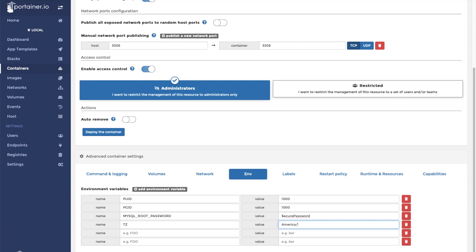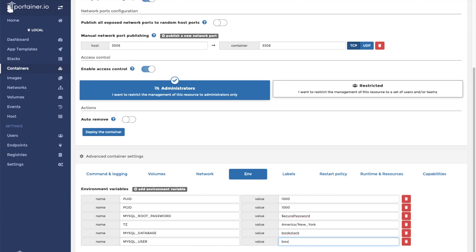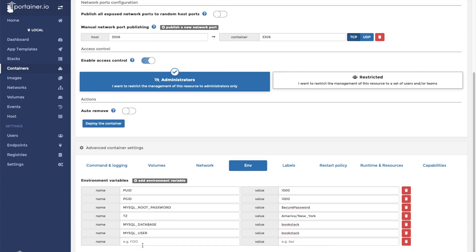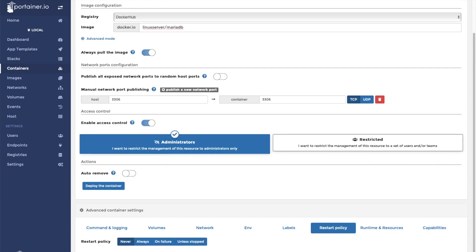We're going to set our time zone, in this case America. Next, we're going to create the database for the bookstack application. We're going to call it bookstack. Our MySQL username is going to be bookstack, and our MySQL password. Now we're going to go to restart policy and click unless stopped, and then we're going to deploy this container.